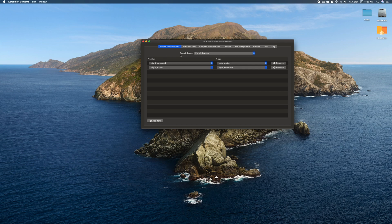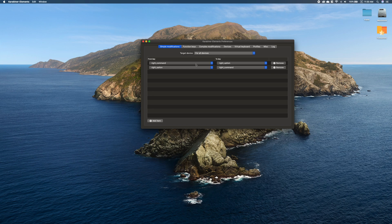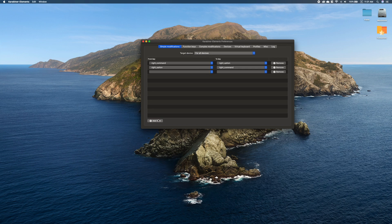The first one is Simple Modifications, which is one-to-one remap. As you can see, I already switched right option with right command keys, so I remap right command to right option and right option to right command.